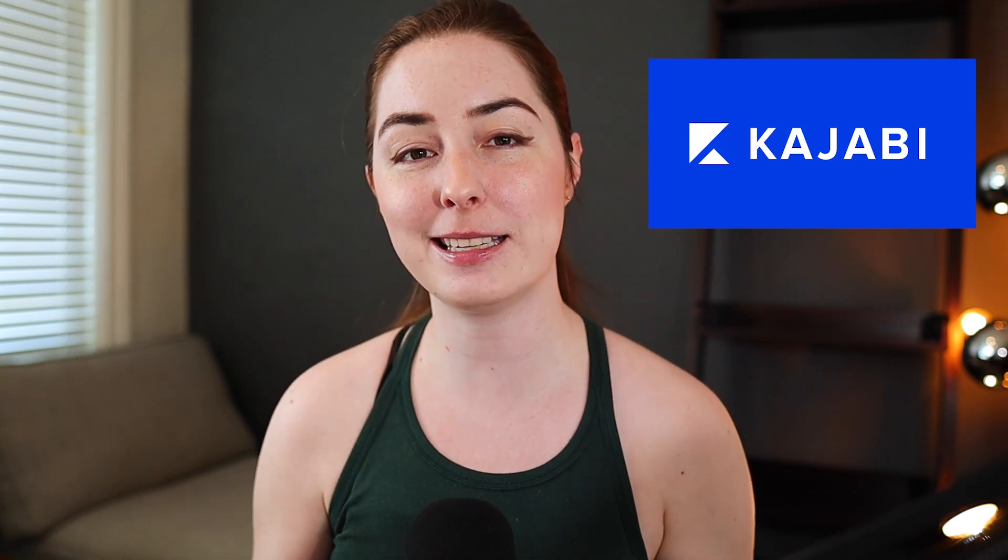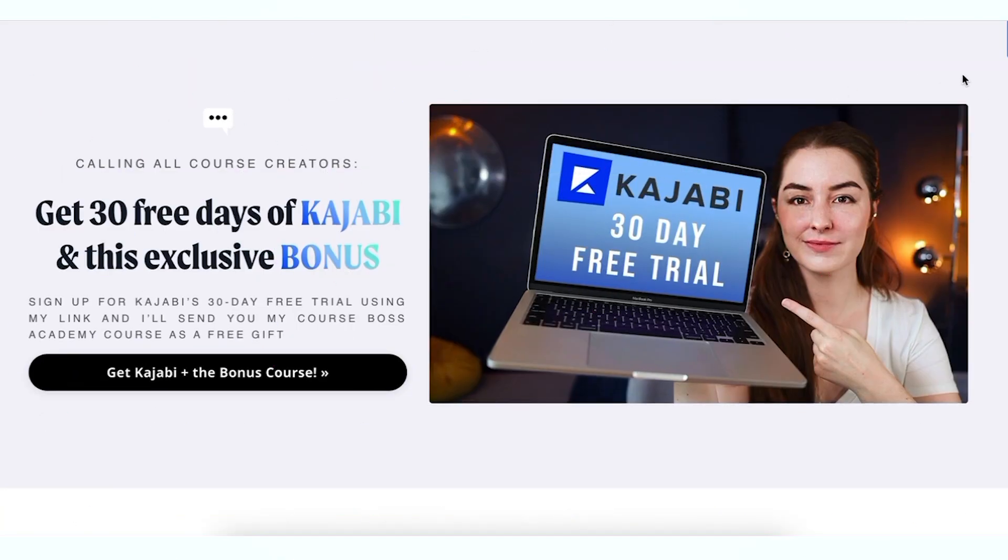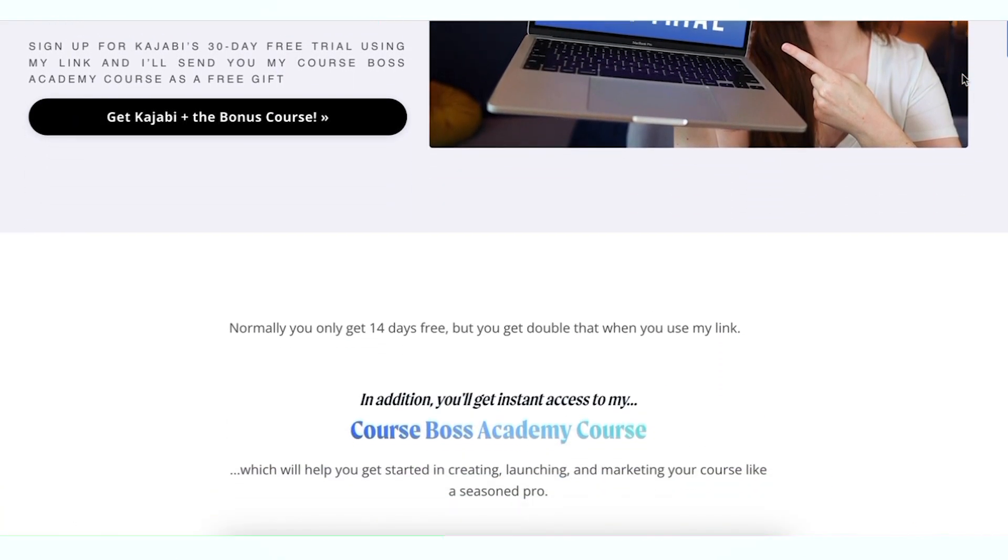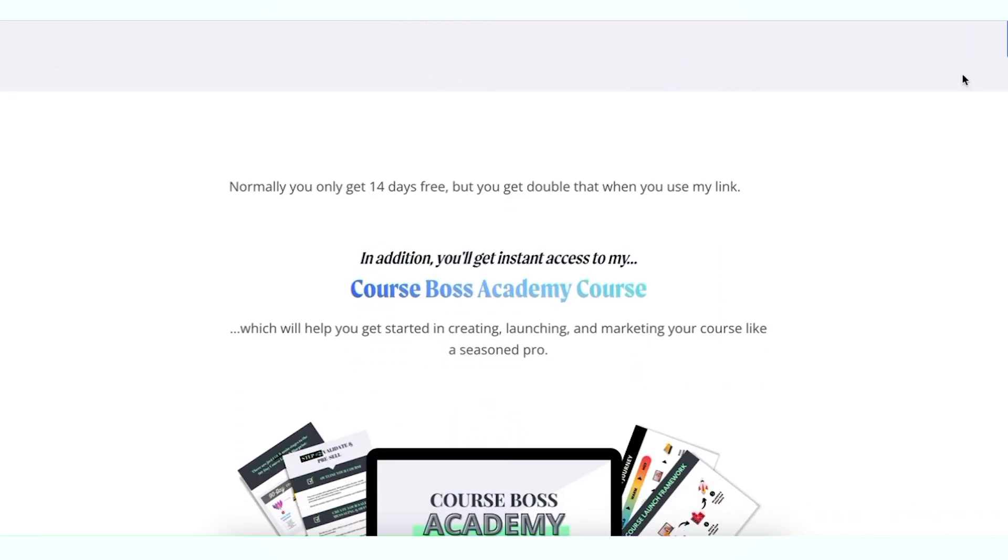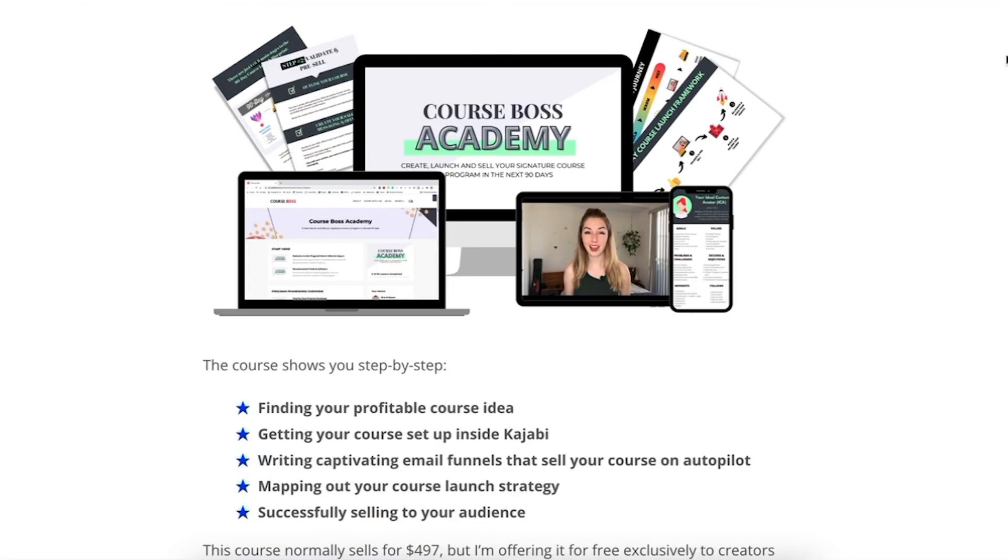Today I'm showing you how to easily set up and build a high quality professional looking course with Kajabi. We're going to build a course from scratch to show you how easy and fast it is. If you're not signed up yet with Kajabi and you'd like to give it a try, don't use the link on the Kajabi website. Use the link in the description below and that'll get you an extended 30-day free trial instead of the standard 14-day one, as well as my course, the Course Boss Academy, as a free gift.